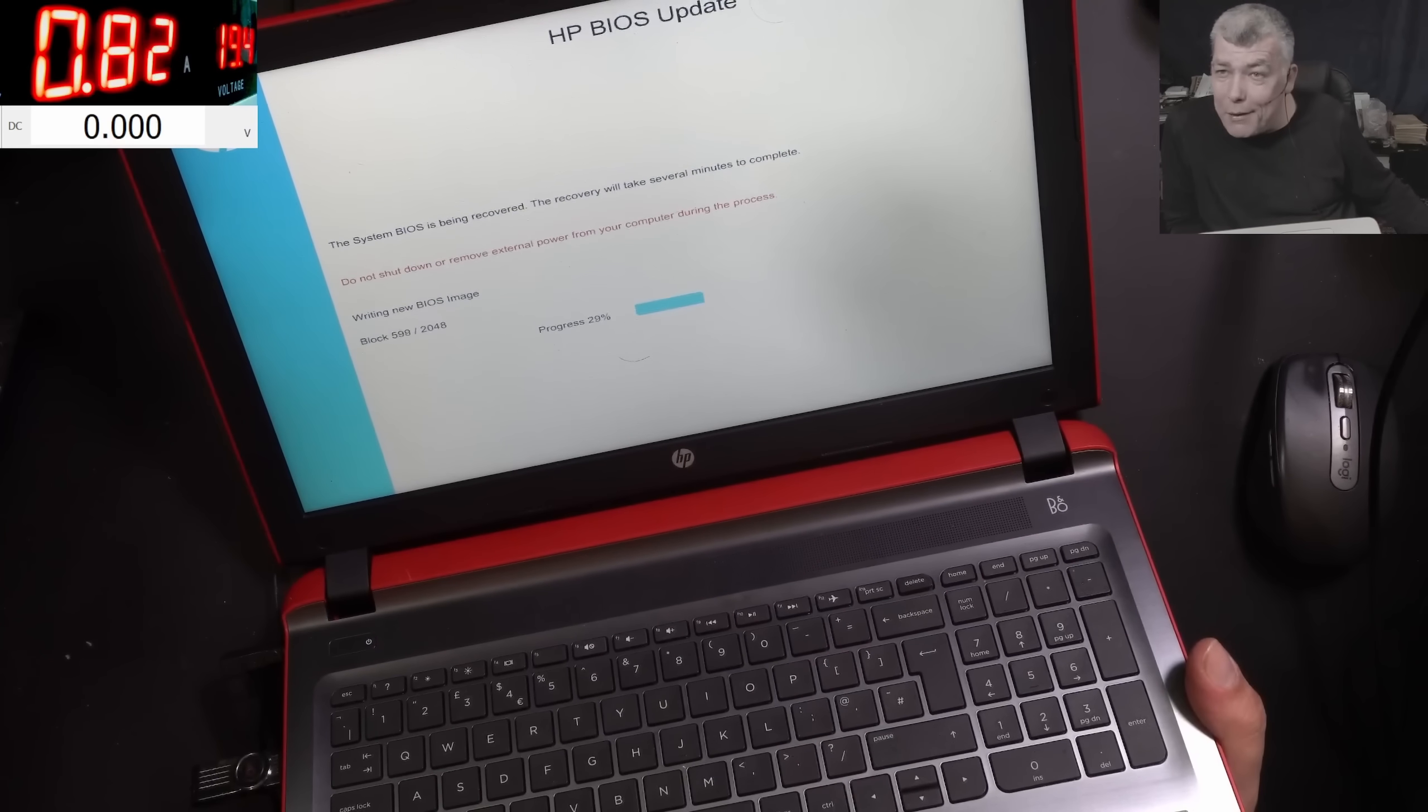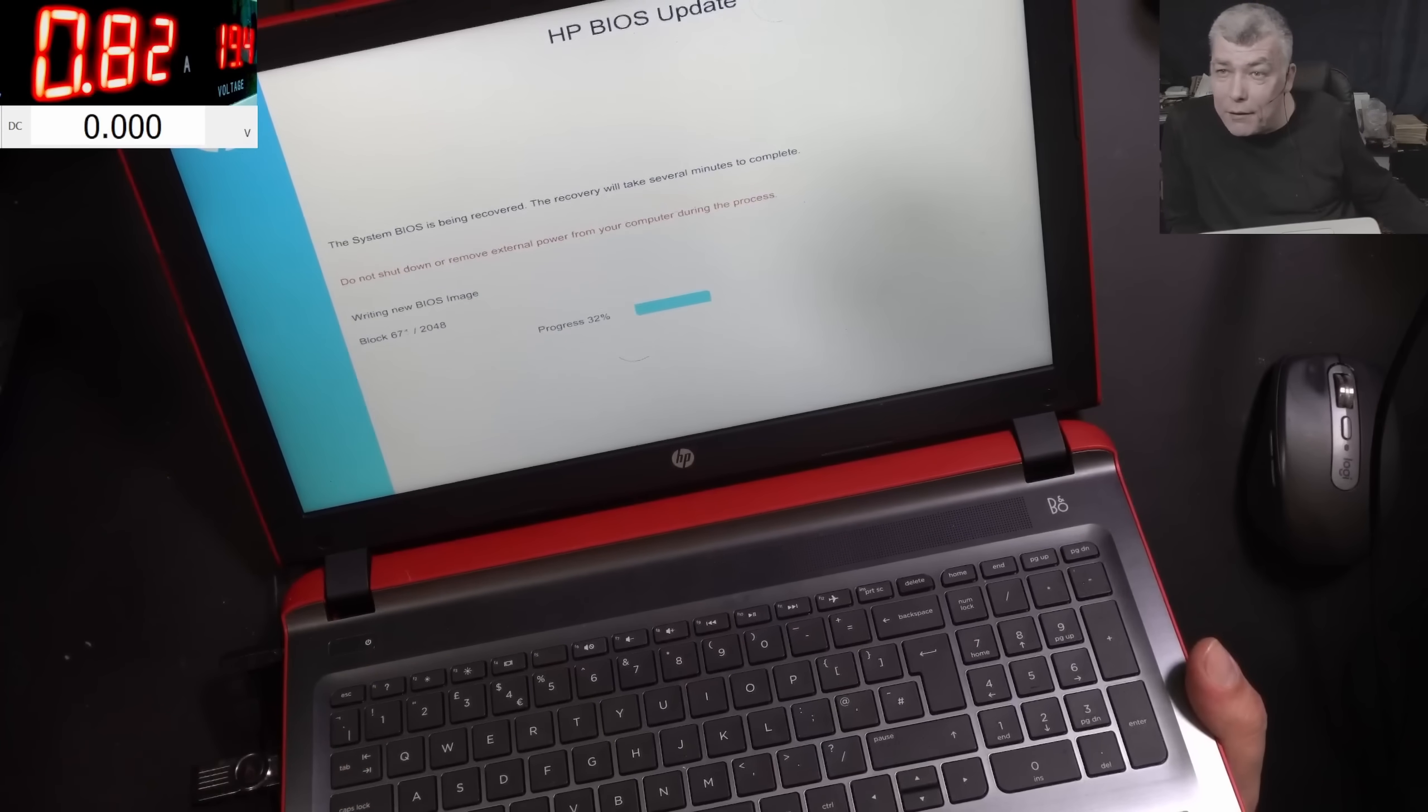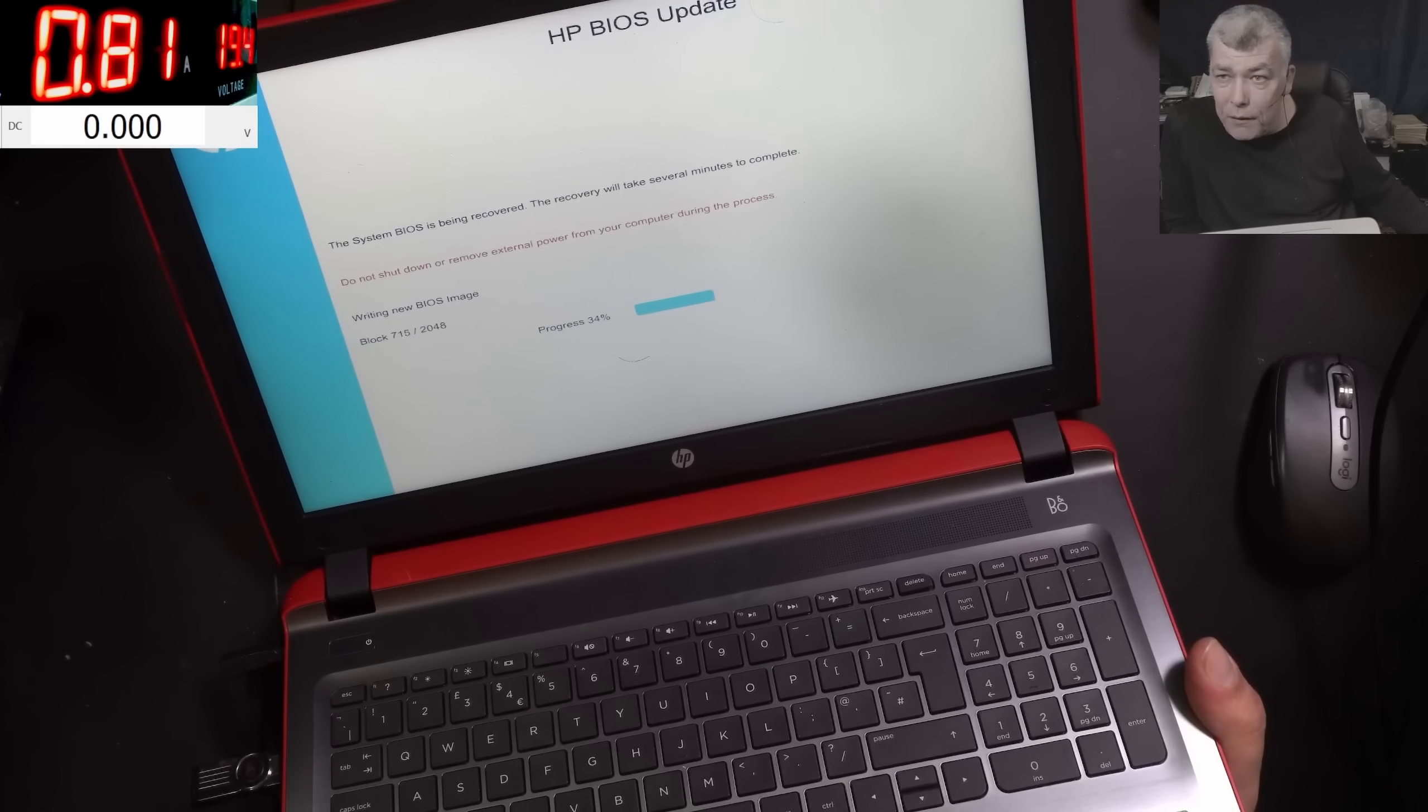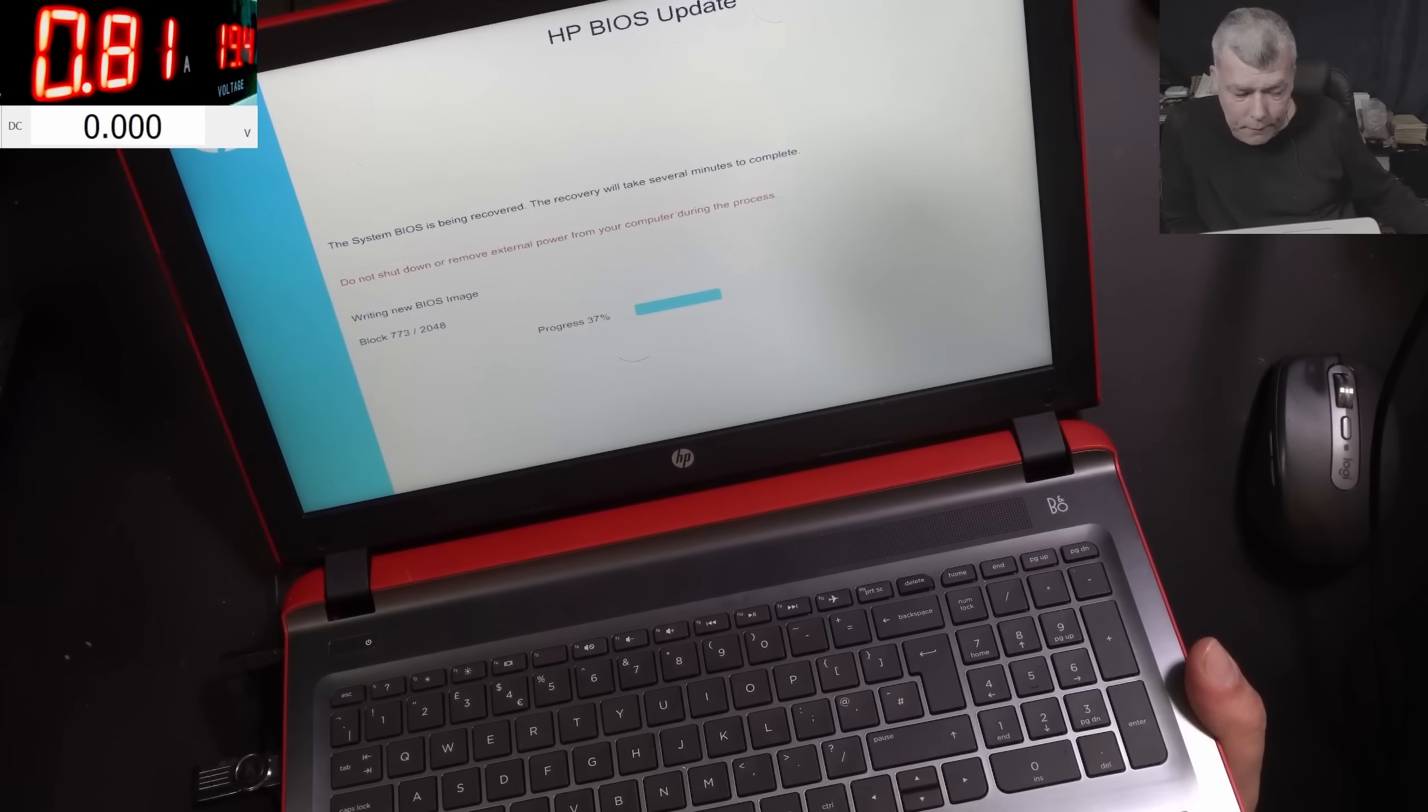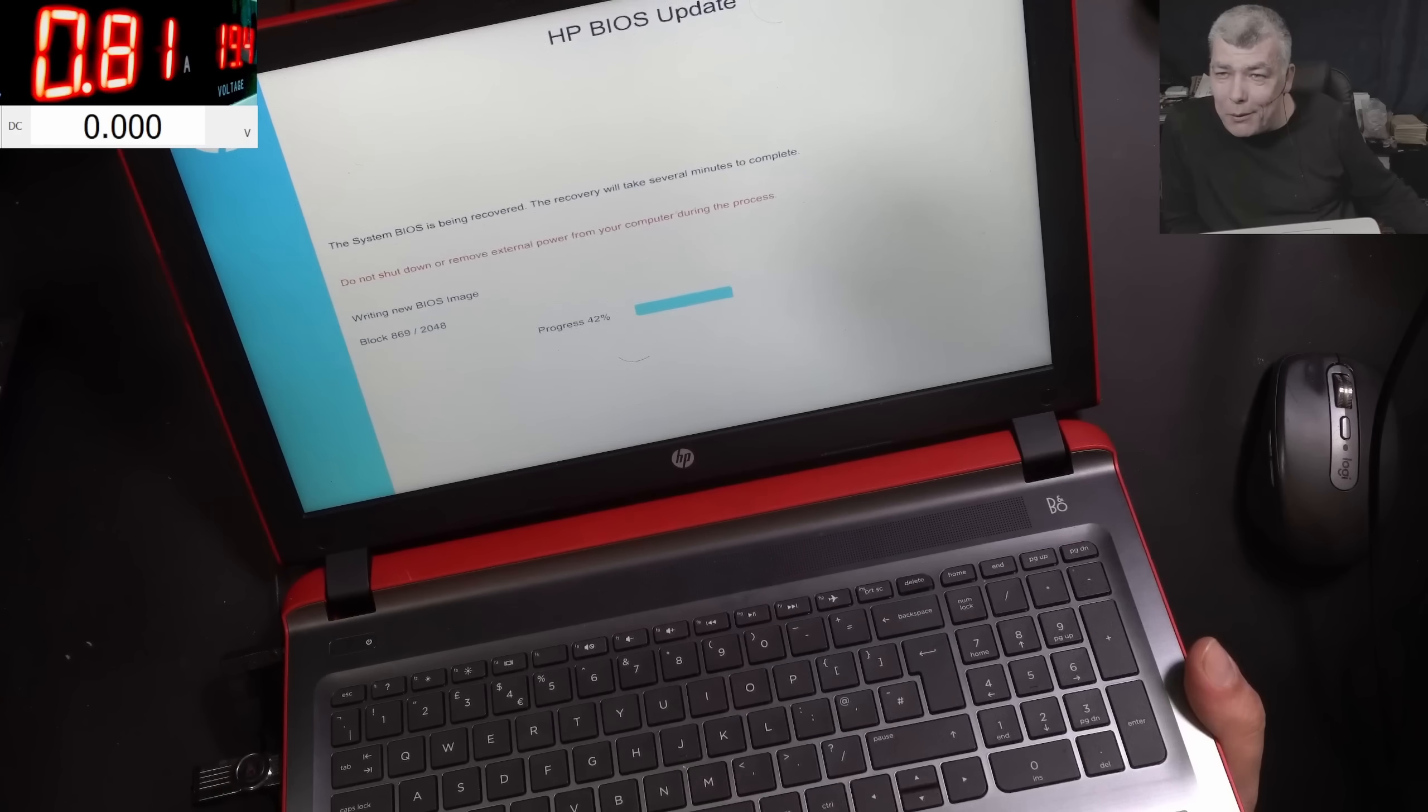So it was a BIOS problem. You see, that's when it's important to check the error codes from the lights or the computer, so the motherboard they are beeping. We didn't even have to open the laptop.